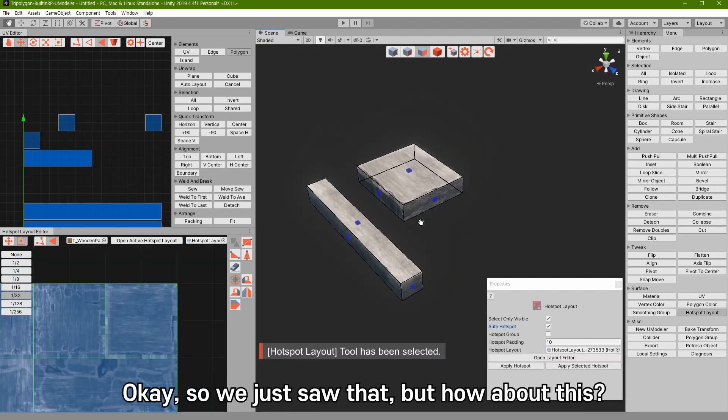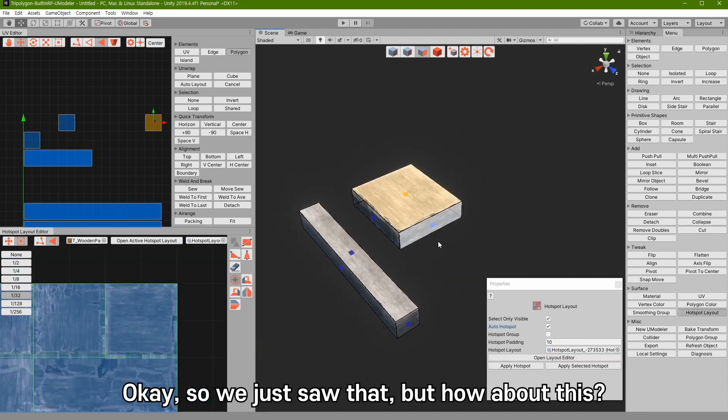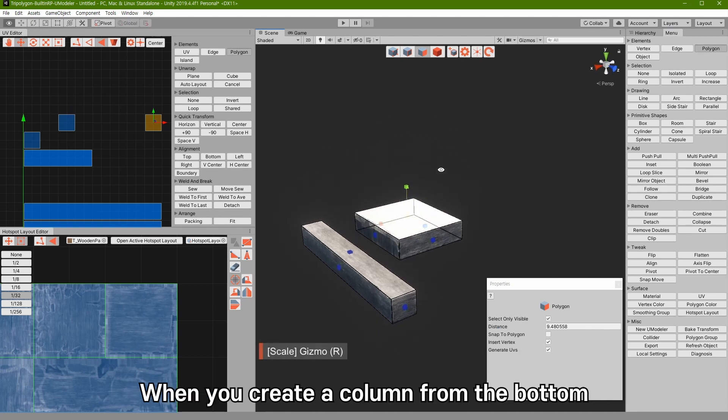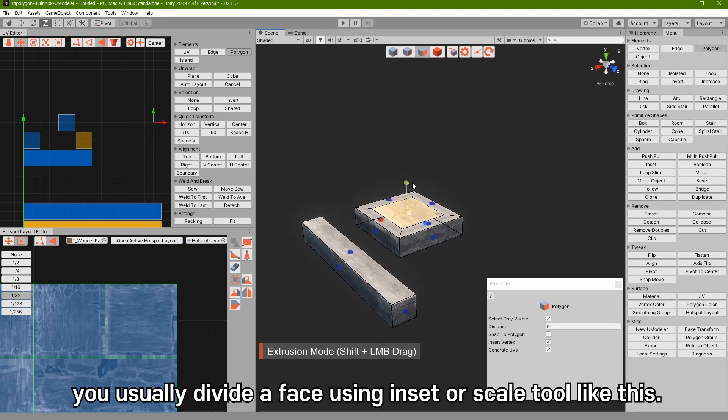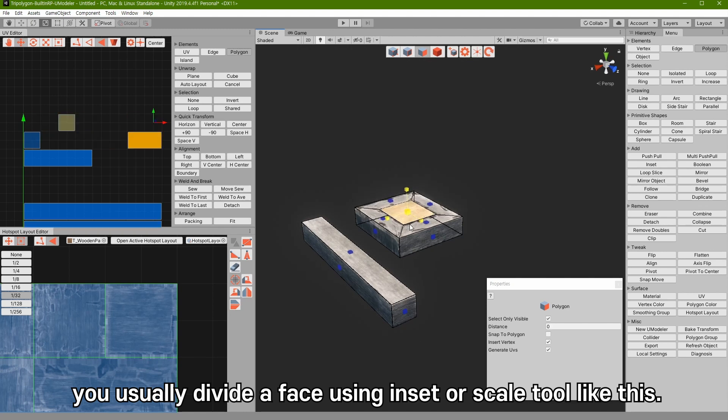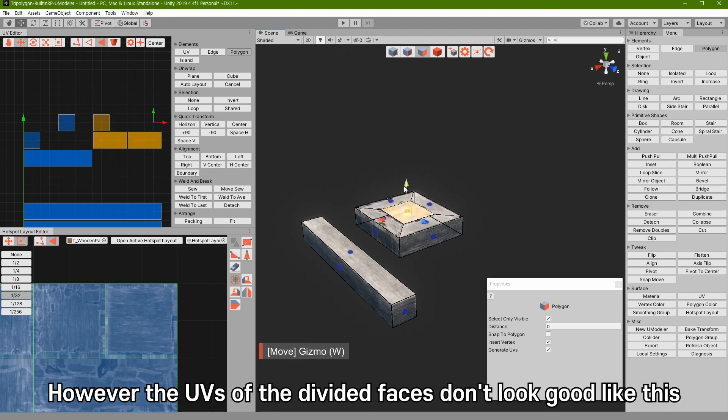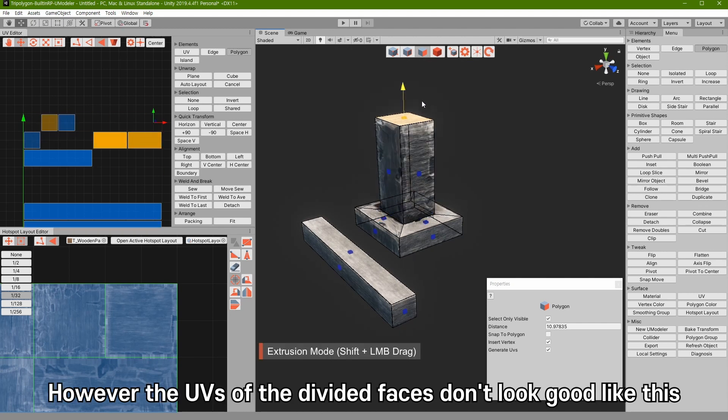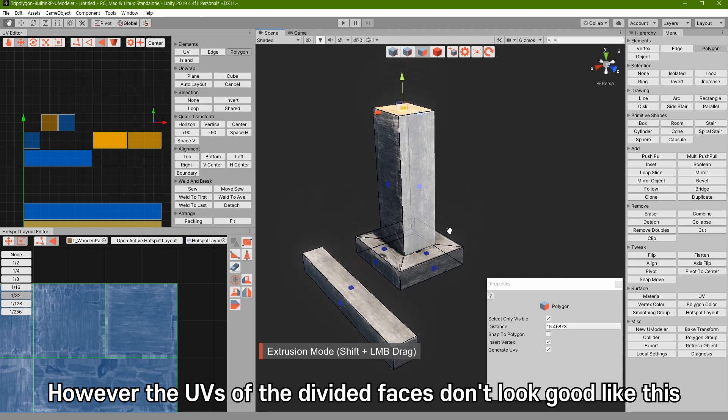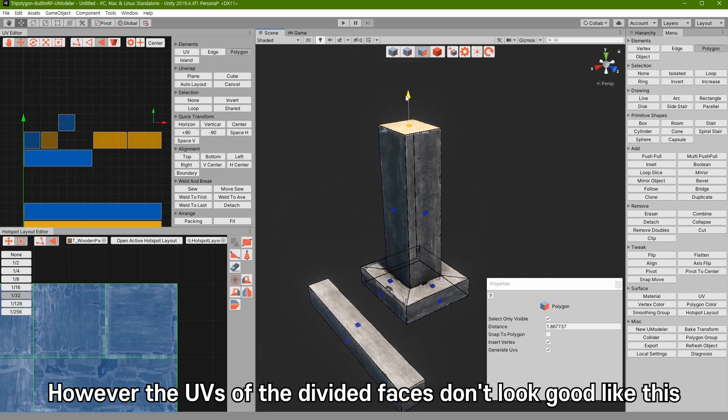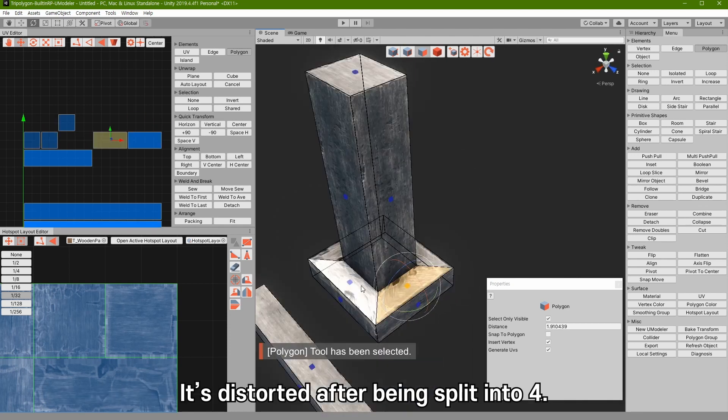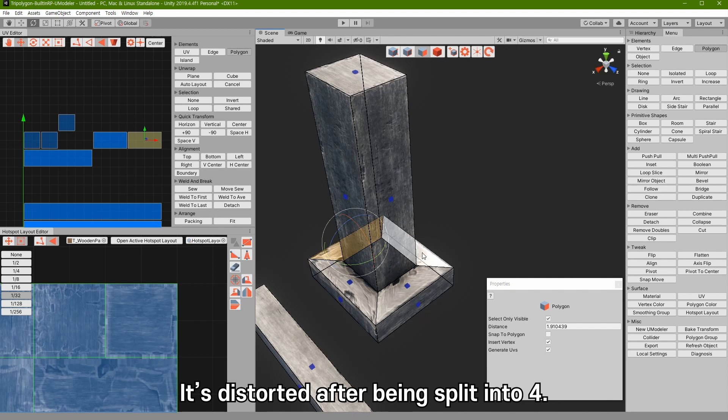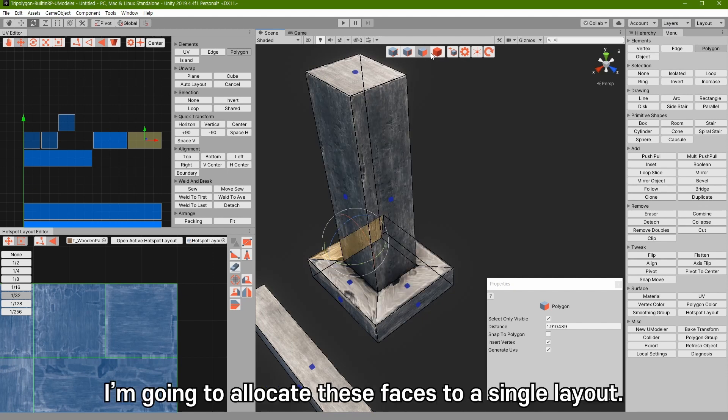But how about this? When you create a column from the bottom, you usually divide a face using Inset or Scale tool like this. However, the UVs of the divided faces don't look good like this. It is distorted after being split into four.